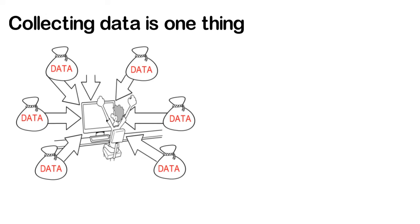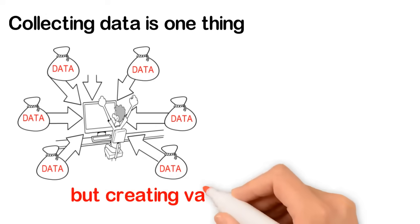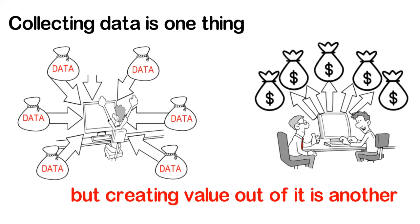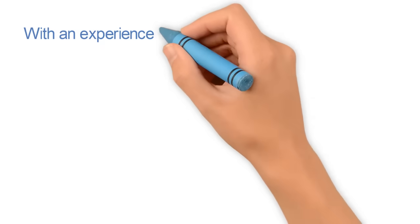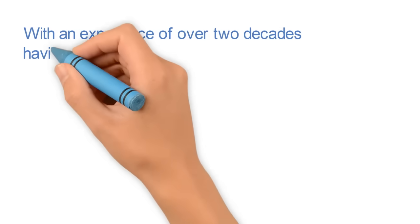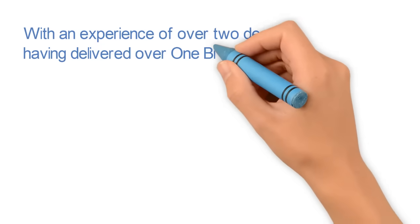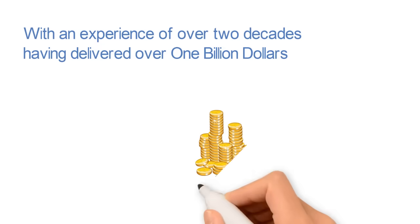Collecting data is one thing, but creating value out of it is another. With an experience of over two decades having delivered over $1 billion,